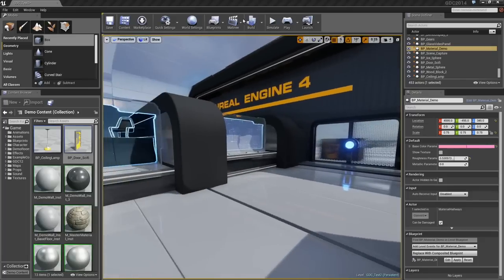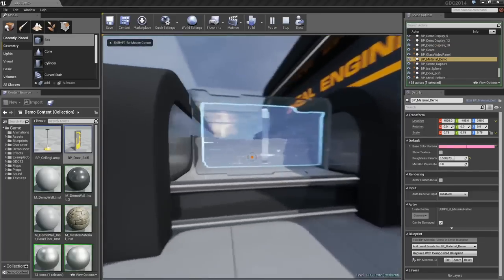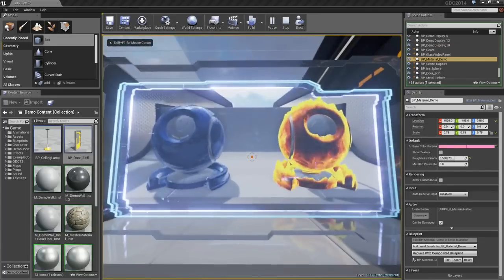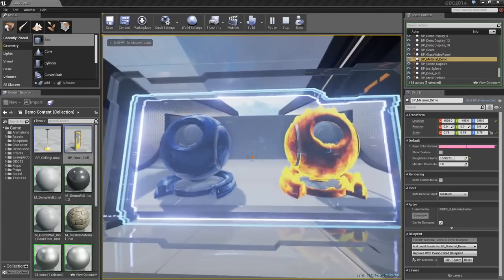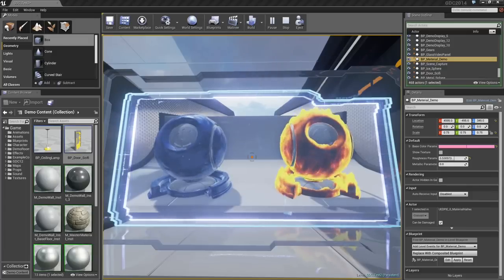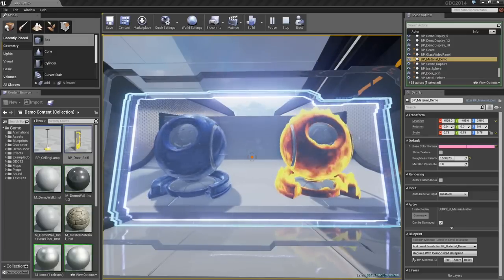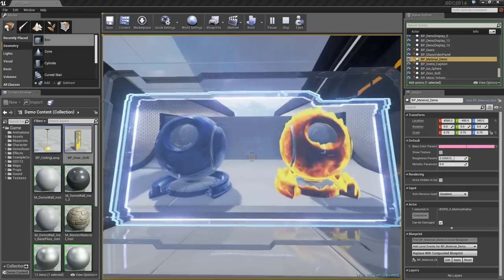Materials can also take in inputs from cameras in the scene. Here, there is a camera looking at those two previous materials, and then broadcasting that into this material to look like a holographic display.